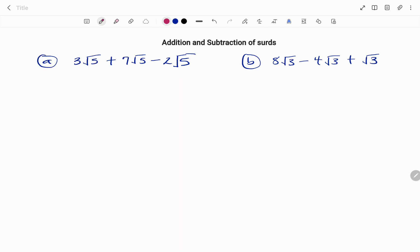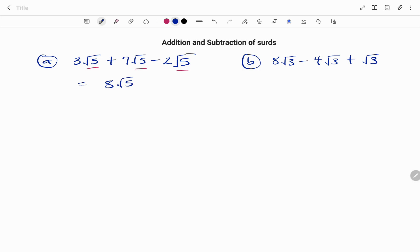Let's look at the following examples. In the first example I have 3 root 5 plus 7 root 5 minus 2 root 5. My first check, because I'm adding and subtracting, is to make sure that the numbers under my roots are the same.